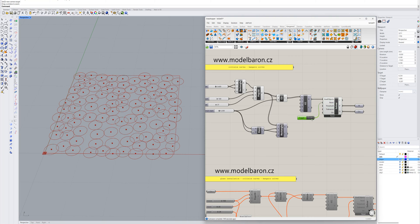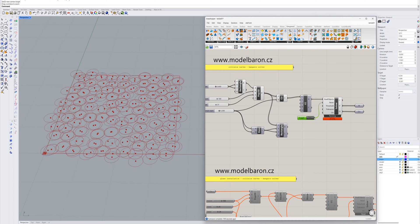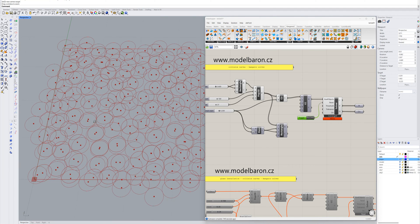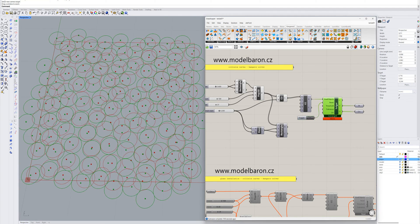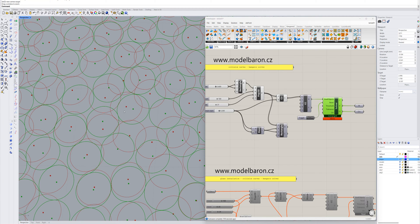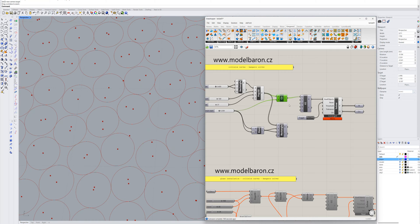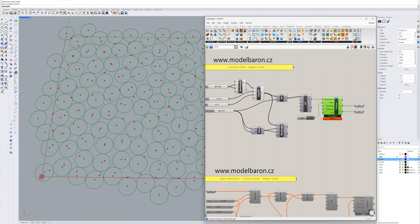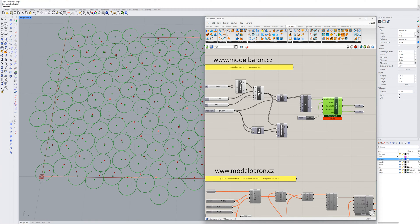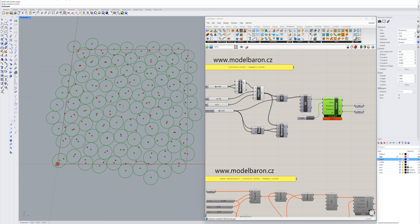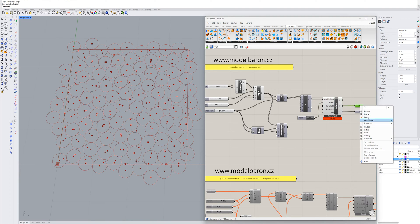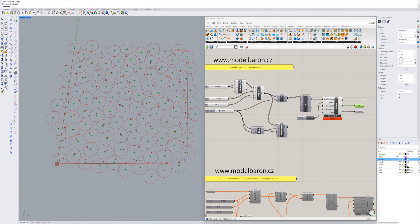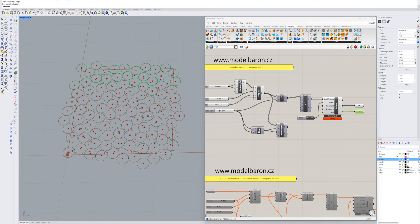I switch the preview on for the solver and switch the button to false. Now you can see that the circles are moved to new positions without collisions. I switch off the start circles and this is the result. I can show you once again — switch the button to true and then to false, and you can see how the solver iterates the positions of the circles. The results are the centroid points of the curves and the curves themselves.